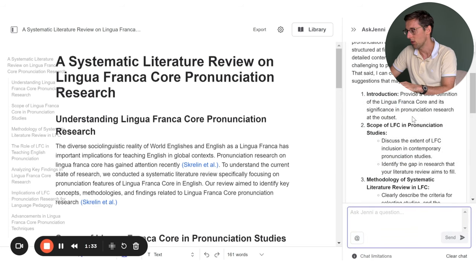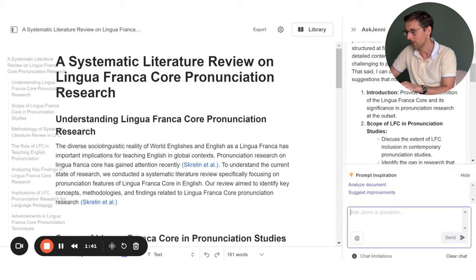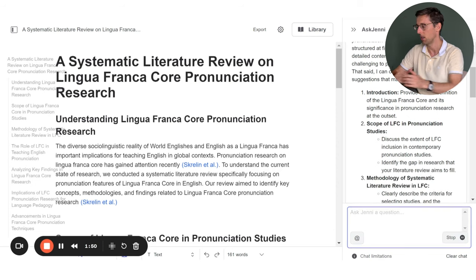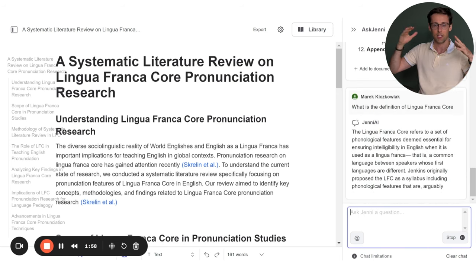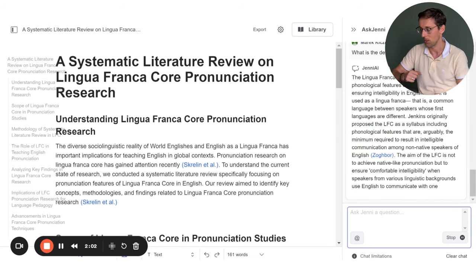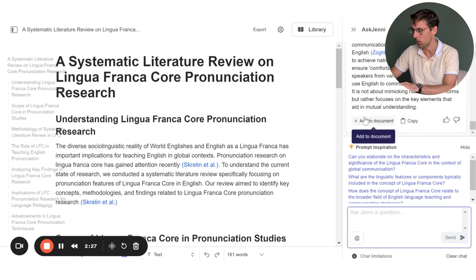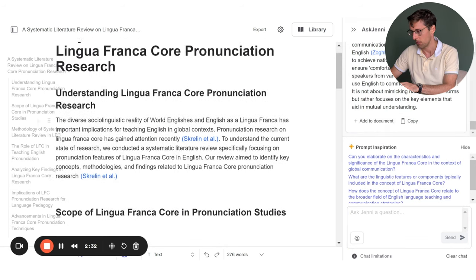The 'suggest improvements' prompt gives you a breakdown of what should go in each section. For example, in the introduction I need a clear definition of the lingua franca core and its significance. I can just ask Jenny for that definition, and it provides one. I can then click 'add to document' and it adds the content in the section where it thinks it belongs best — and it prompts follow-up questions to keep expanding.